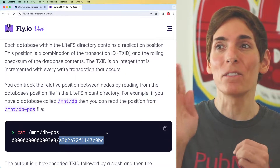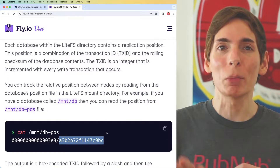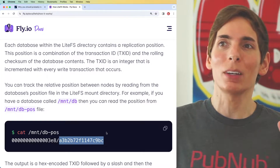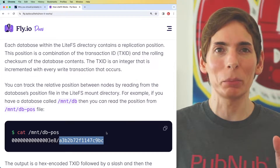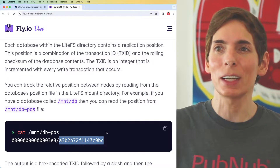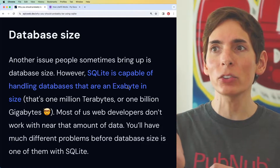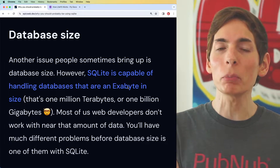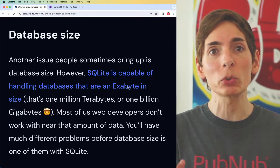This is going to be a phenomenal performance improvement and a dramatic improvement on high availability as well. On the topic of SQLite database size, this is a really interesting argument — the database size is usually something that comes up when you're talking about SQLite.